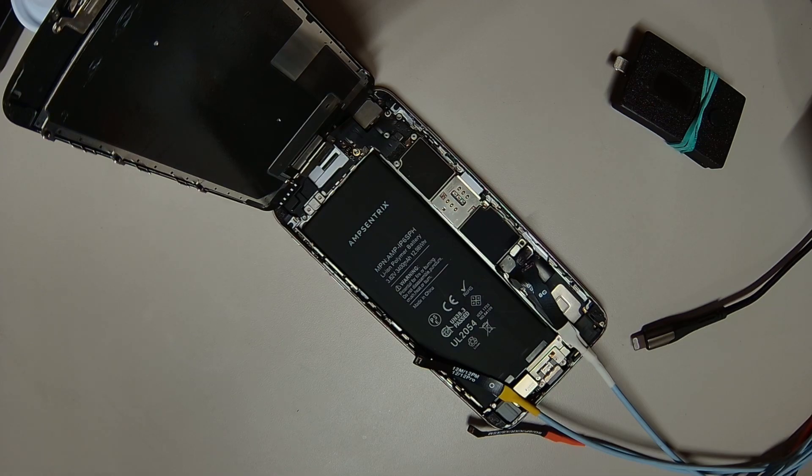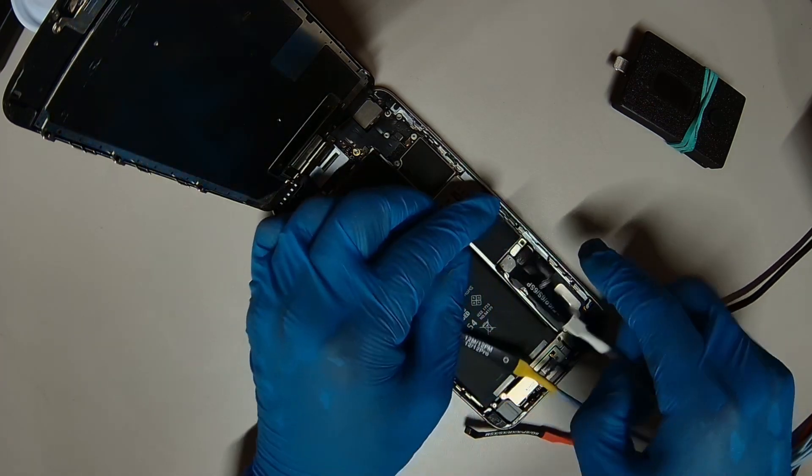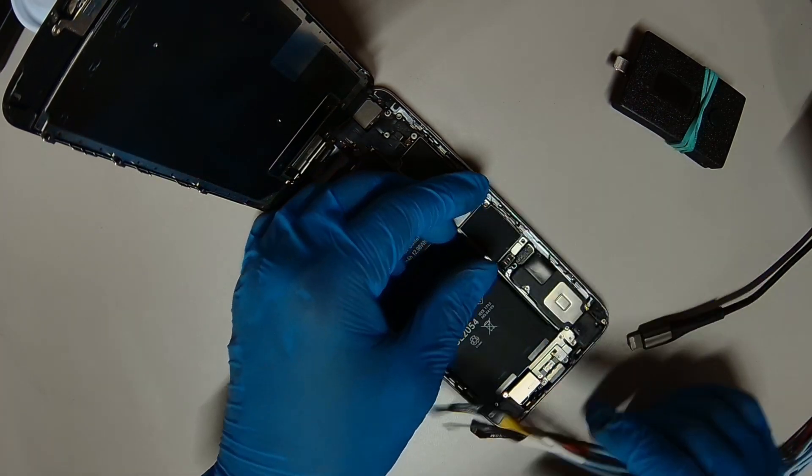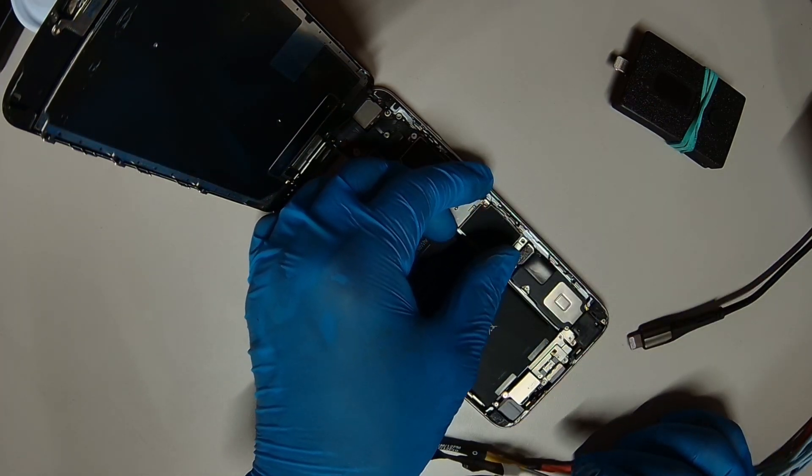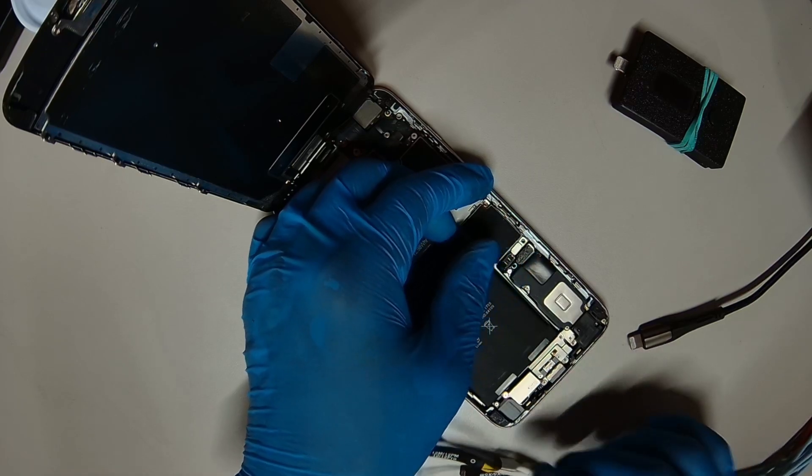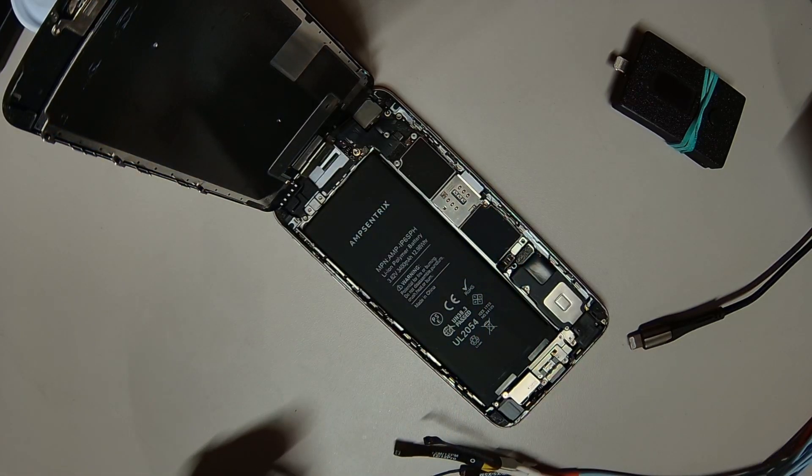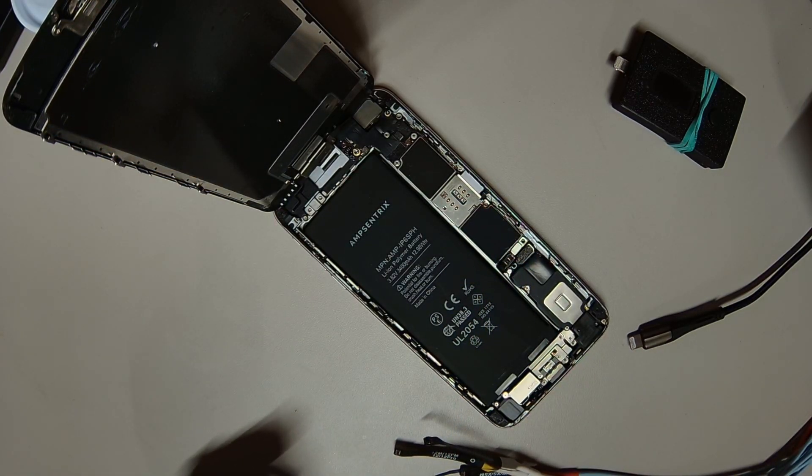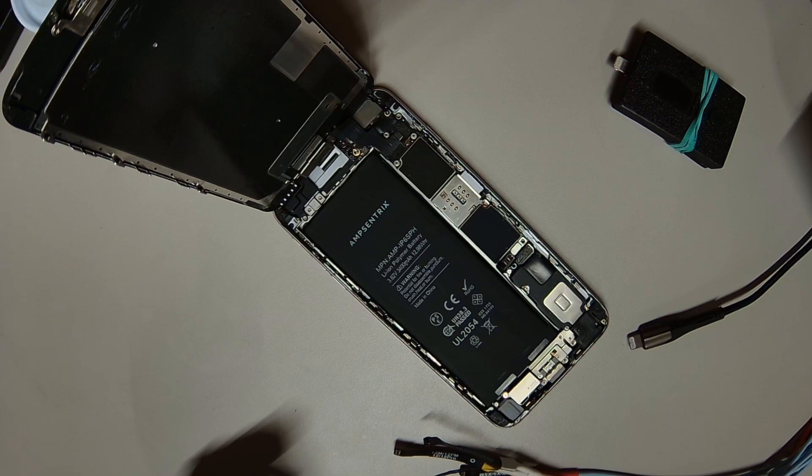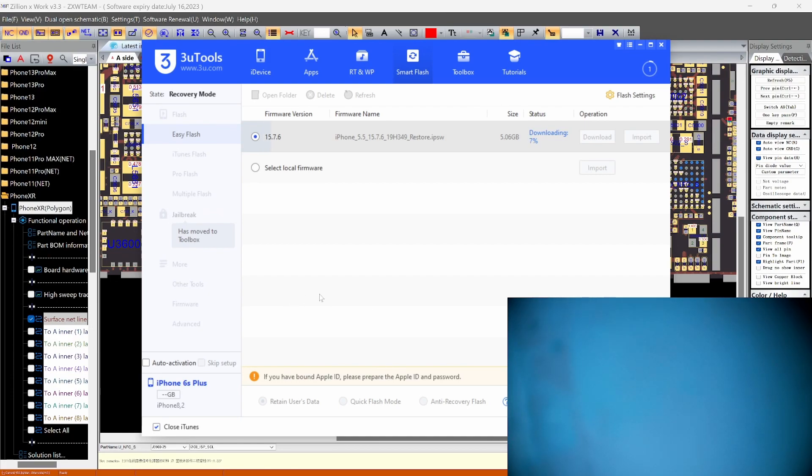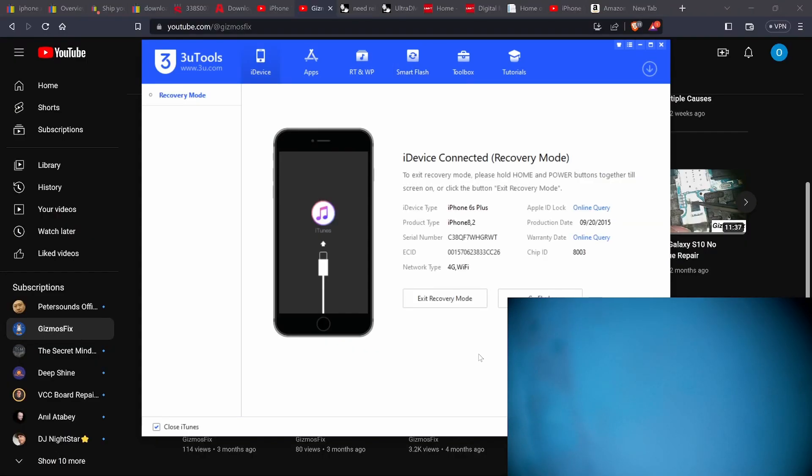Let's check to see if it's in DFU mode. Okay, let's take it off. So it looks like the phone is stuck in DFU mode. When we hooked it up, it went right into DFU mode. That's why we were able to flash it. So it's likely the memory is bad.